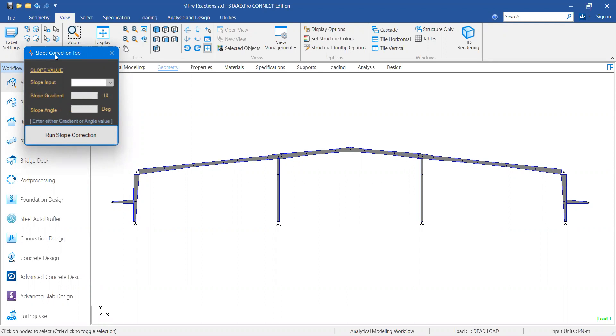For example, initially you designed a building for a slope of 1:10, but later because of client revisions or optimization requirements, you're changing the slope to 0.5:10 or 1.5:10. You have to change the rafter slope manually in the model, which is a tedious process. With the slope correction tool, this can be achieved within a fraction of a second.